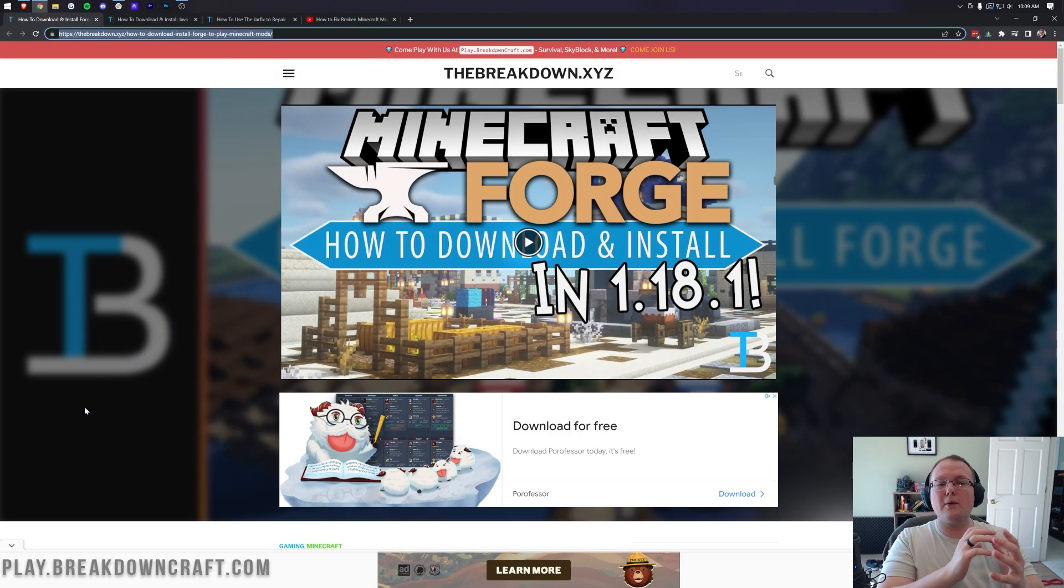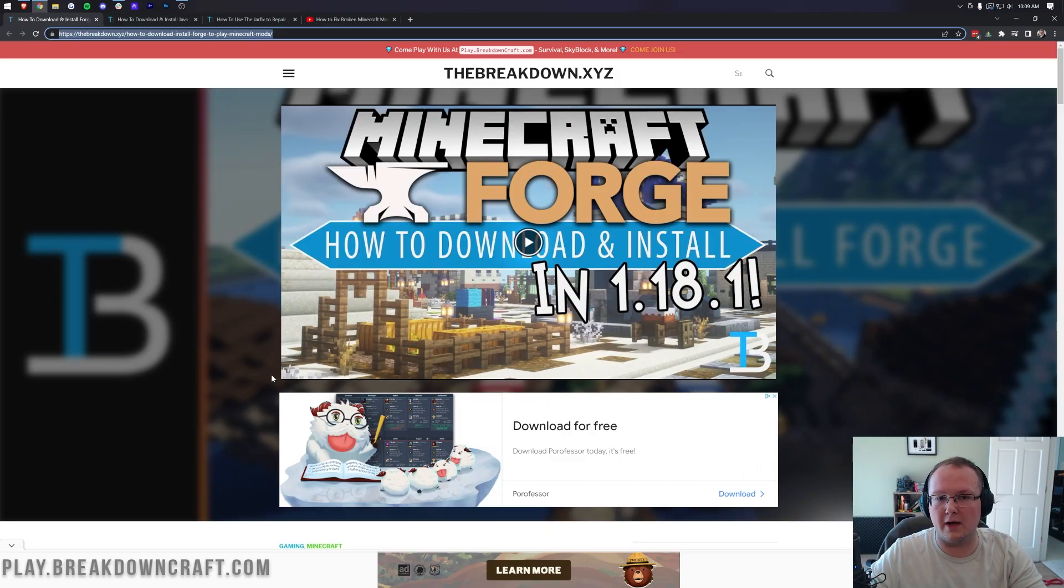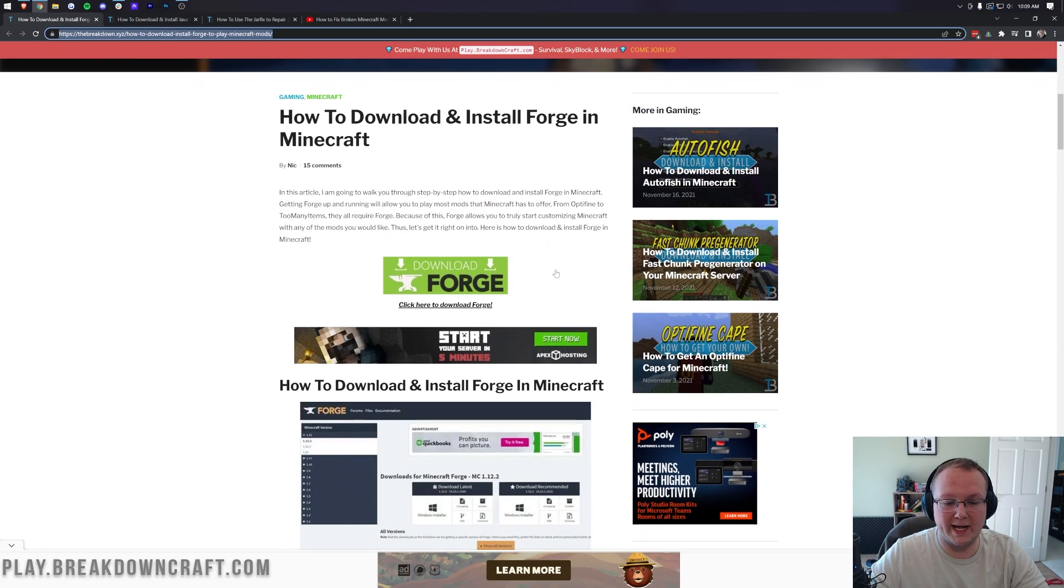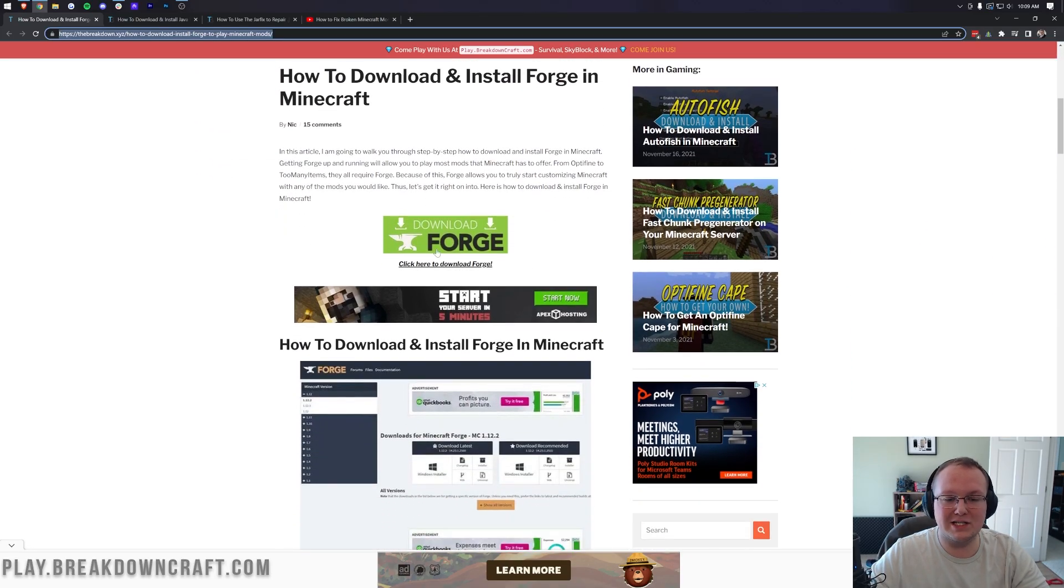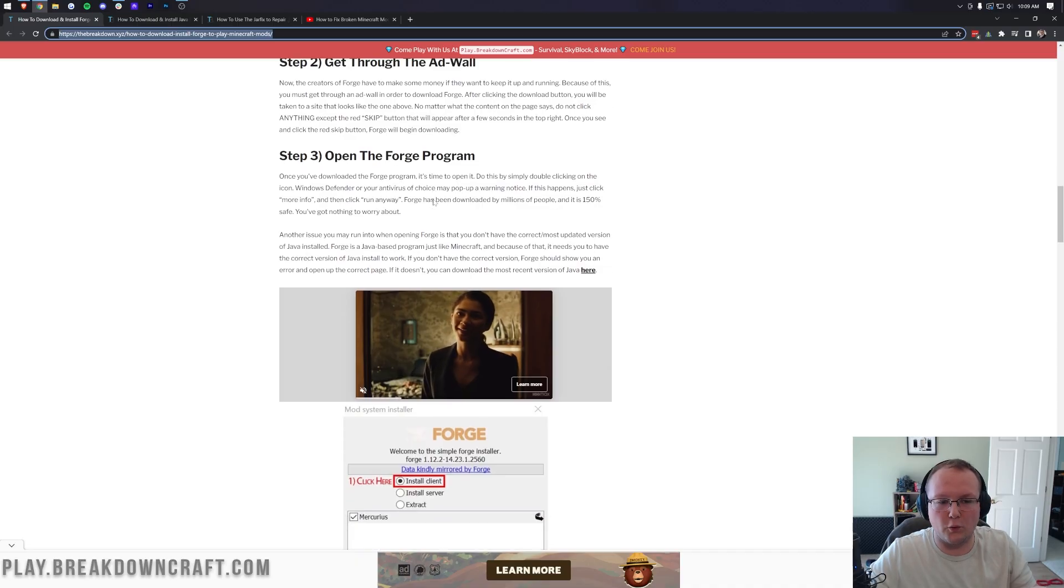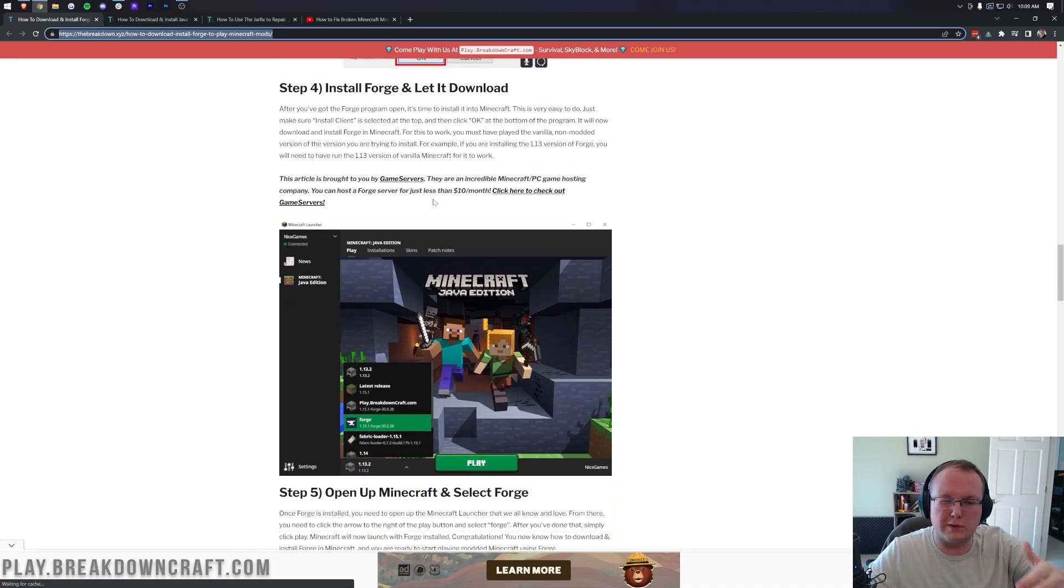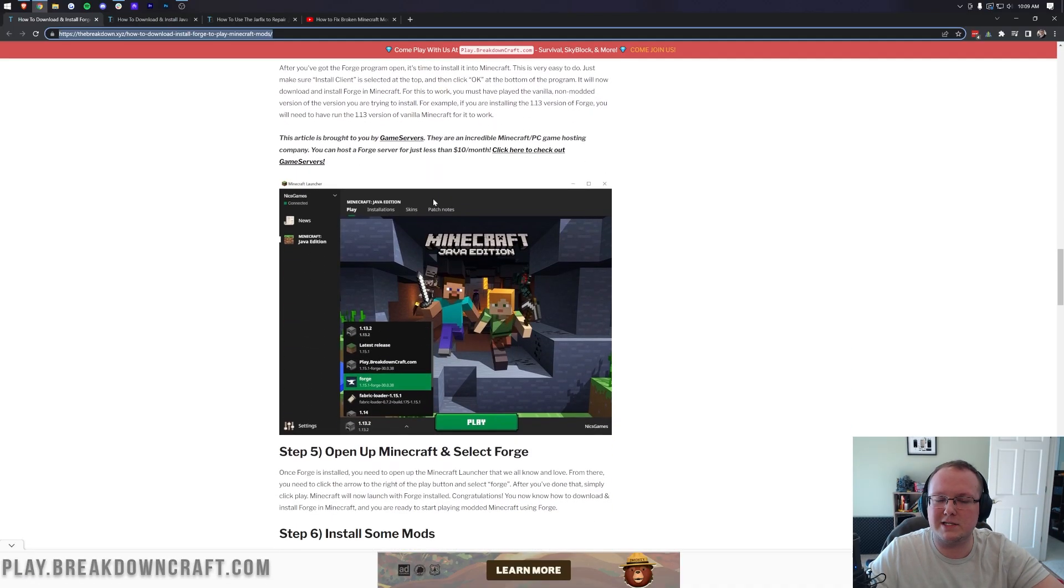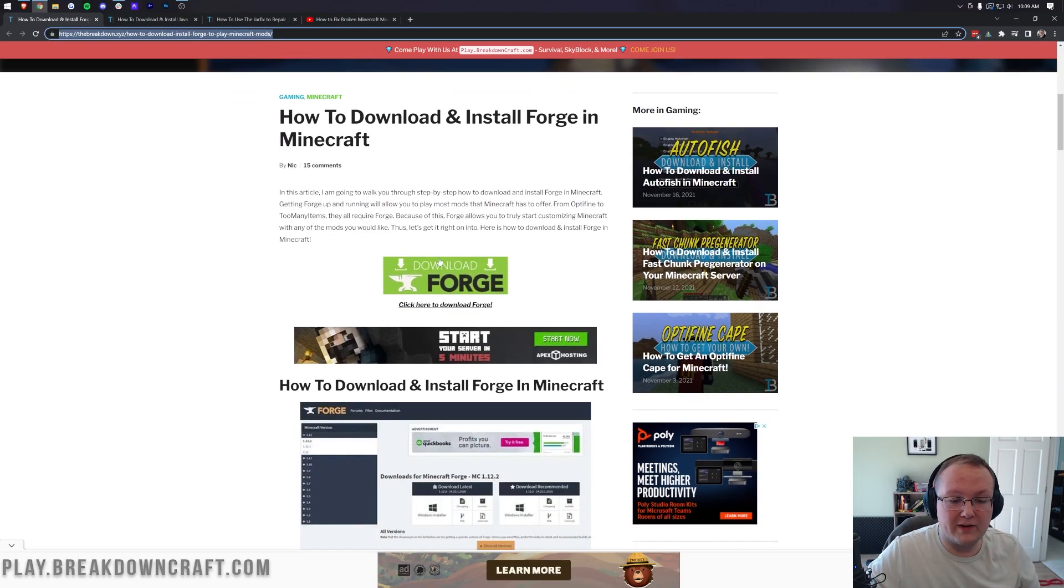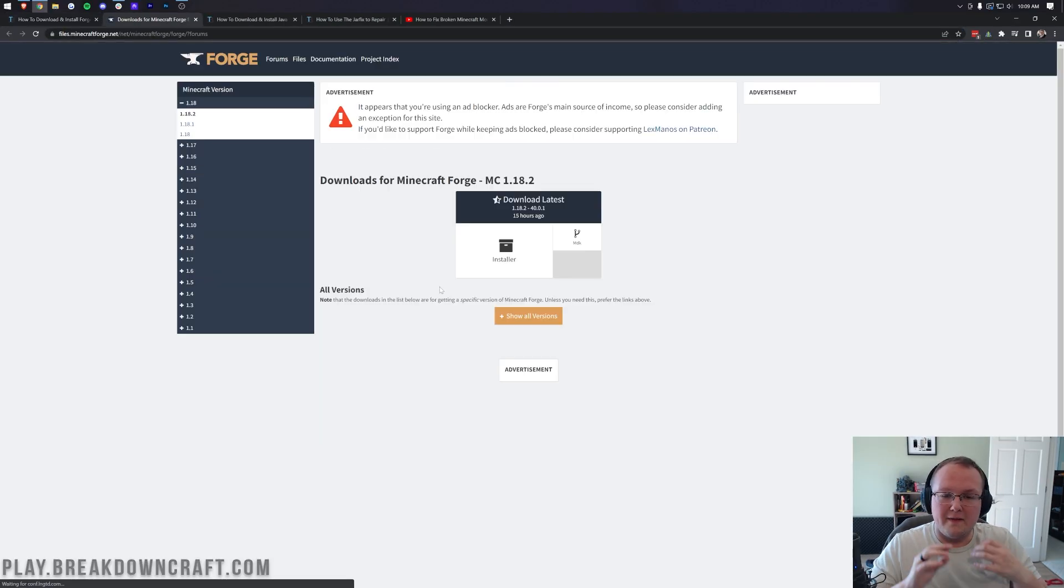Let's go ahead and get Forge. The first thing you want to do is go to the second link in the description down below. When you go there, it's going to take you here where you just want to scroll down and click this green download Forge button. This is our text tutorial for how to get Forge, so if you want to go through a text-based tutorial instead of this video, that tutorial will help you. Click on the green download Forge button.